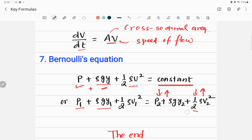You must review these equations before attempting standard exams in physics or your regular college exam.